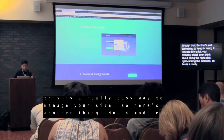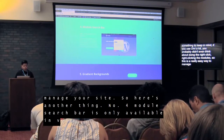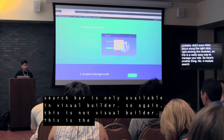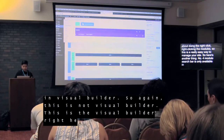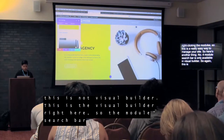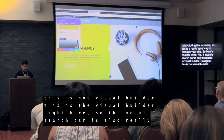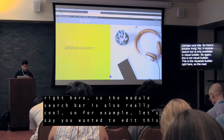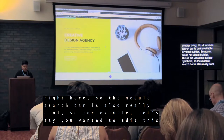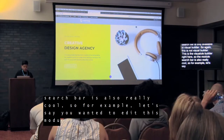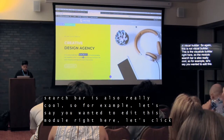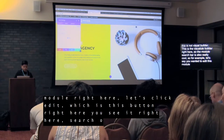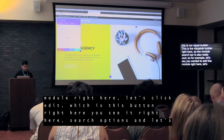Number four — the module search bar — is only available in the Visual Builder. So again, this is not the Visual Builder, but this right here is the Visual Builder. The module search bar is really cool. For example, let's say you wanted to edit this module right here. You click Edit and you see 'Search Options' right here.